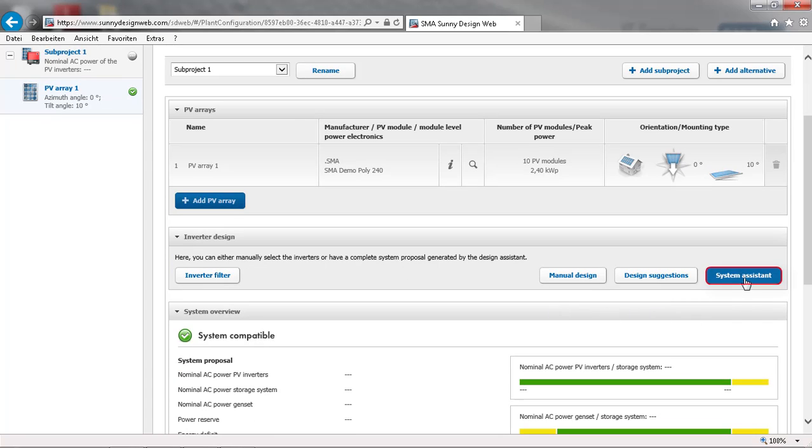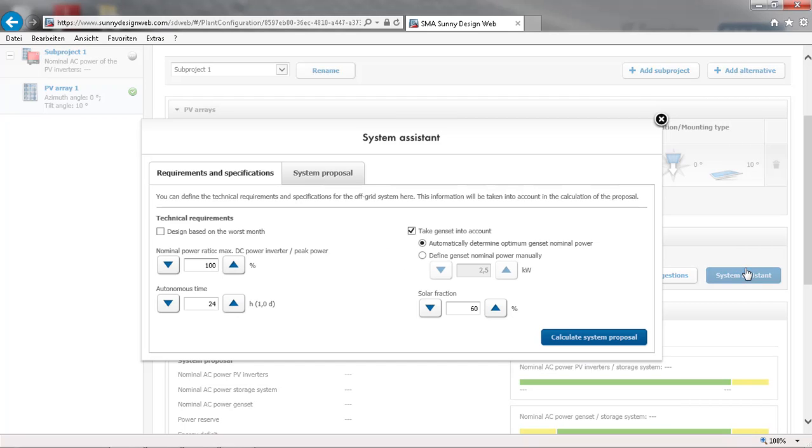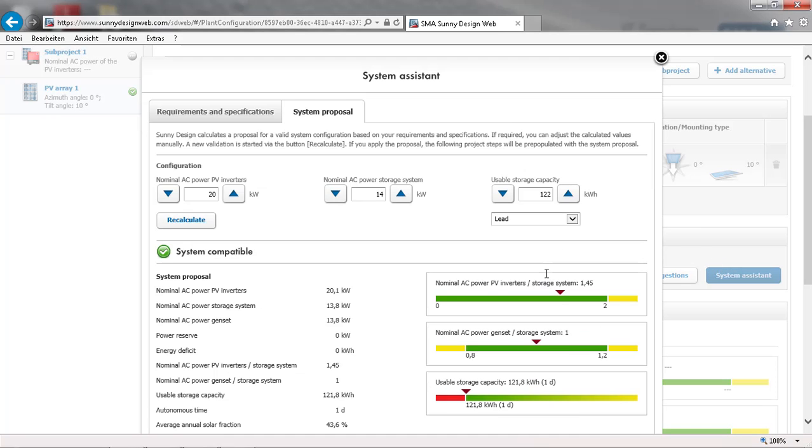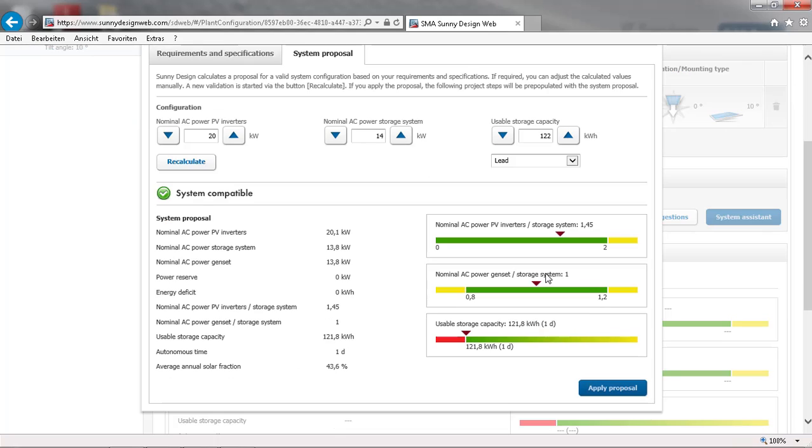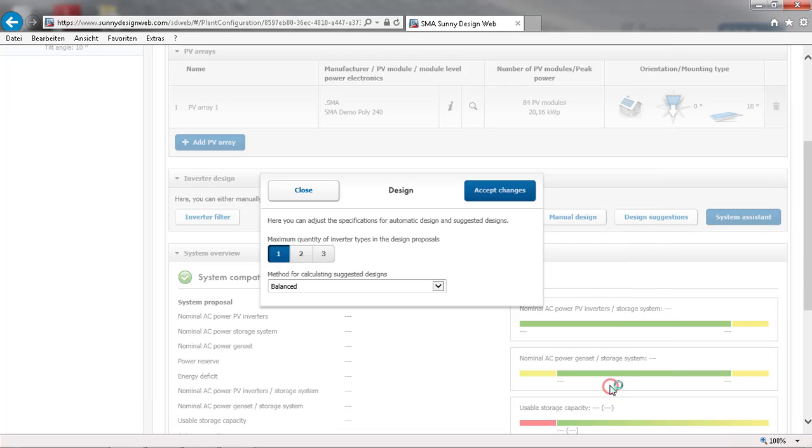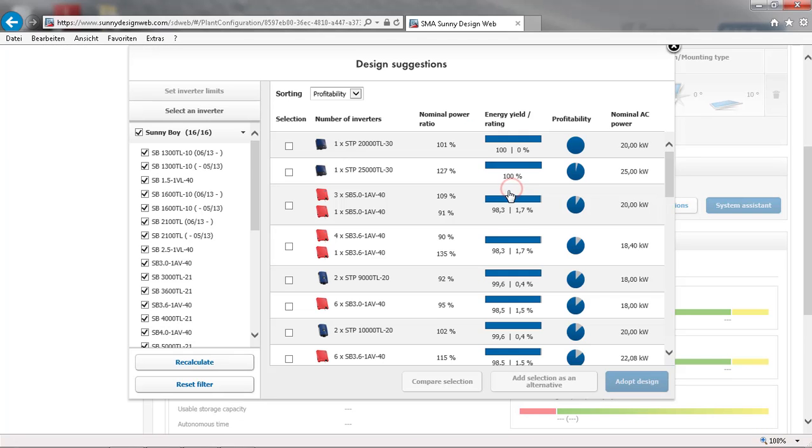You can now use the system assistant to get a reliable system that is able to cover all loads at any given time. Sunny DesignWeb offers you a list of inverters that can work with the PV size of the system. The list is ordered by profitability. Choose a configuration and click adopt design.